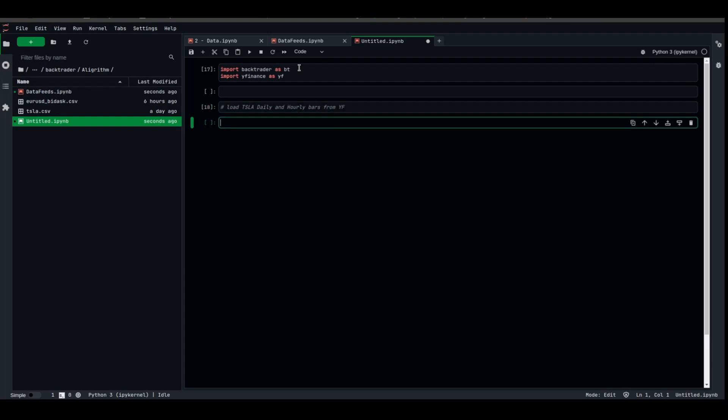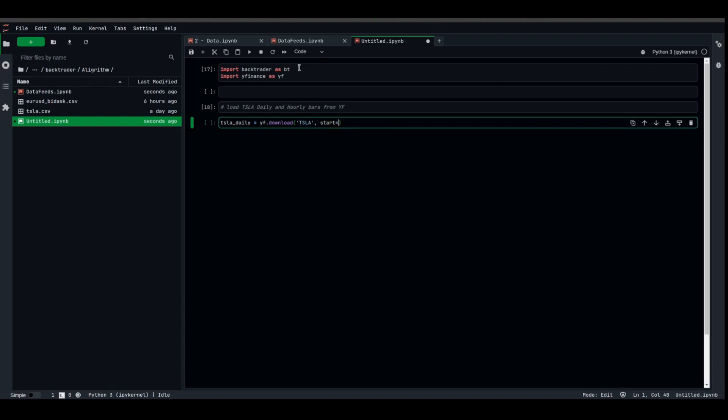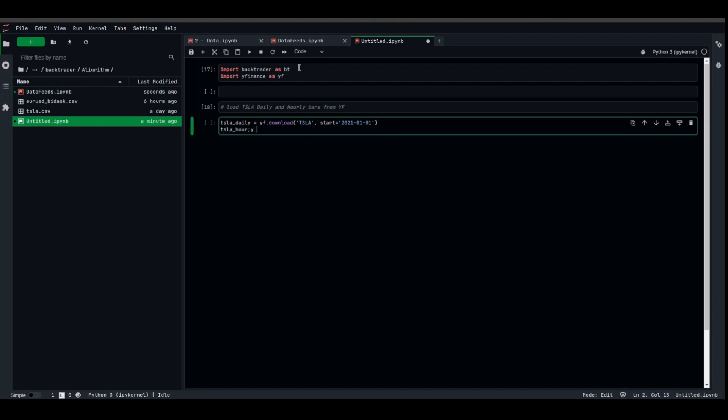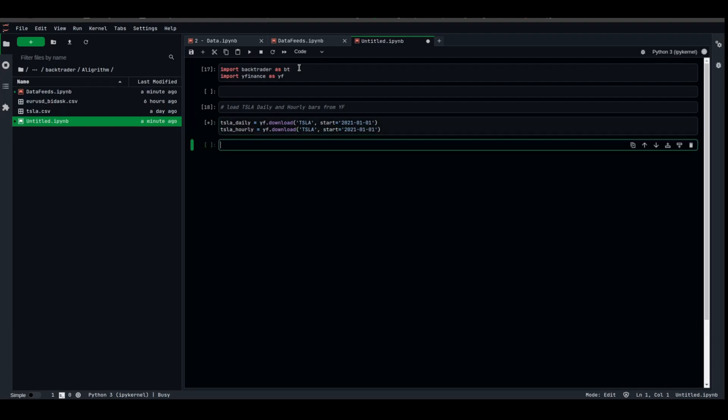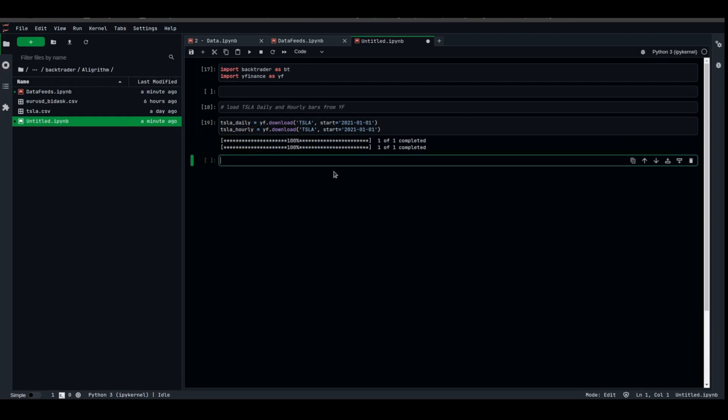What we're gonna do is TSLA_daily equal YF.download, ticker name which is TSLA, start 2021-1-01. TSLA_hourly equal YF.download, also the TSLA ticker, also we're gonna start at 2021-01-01.